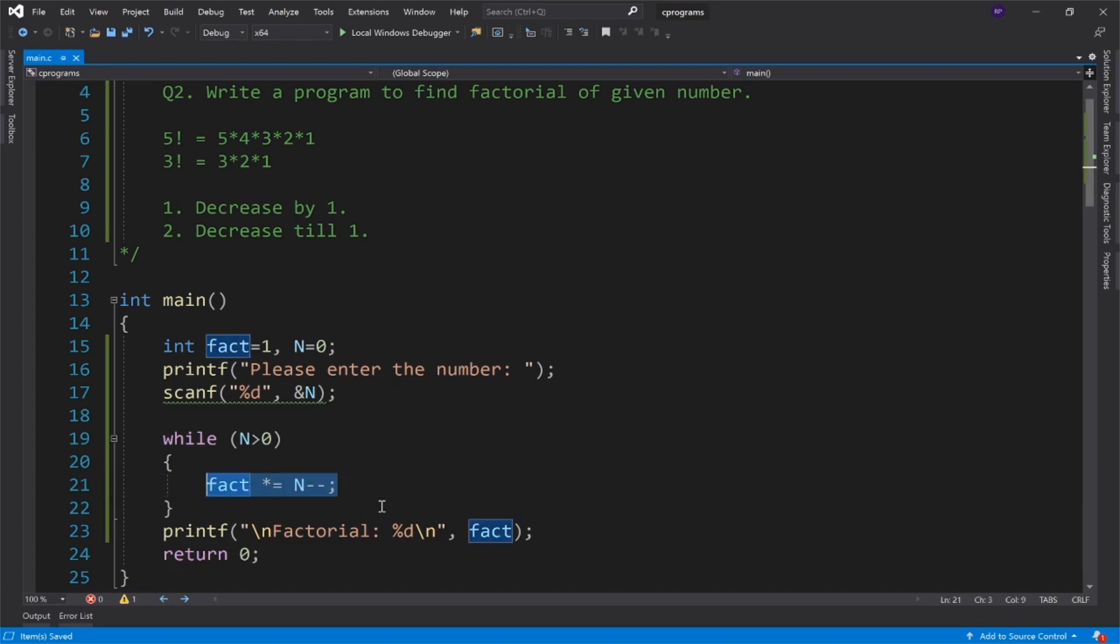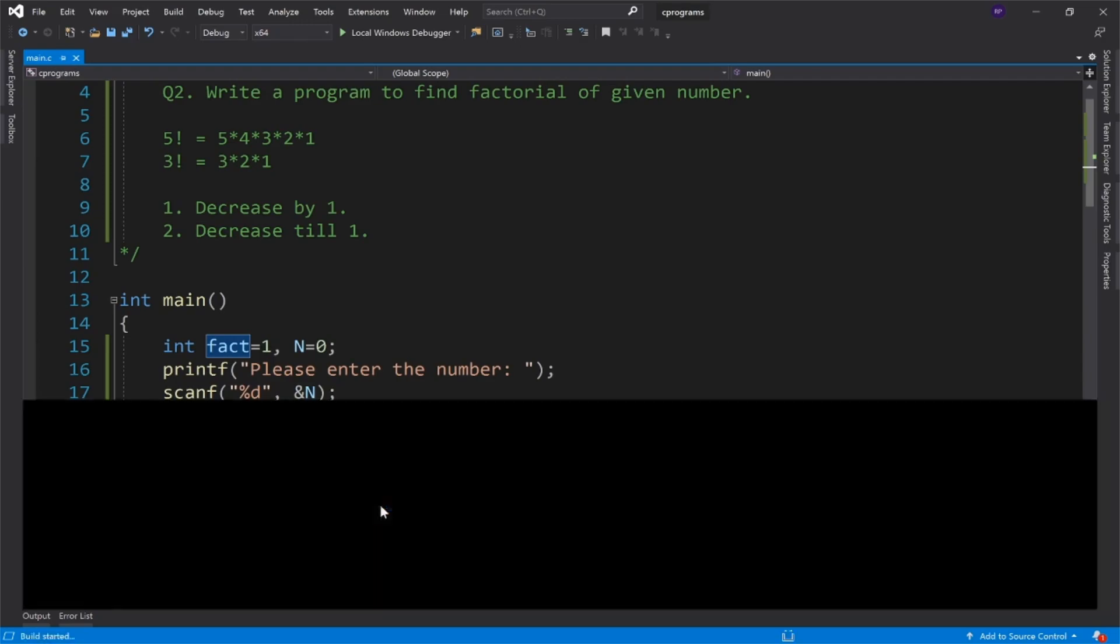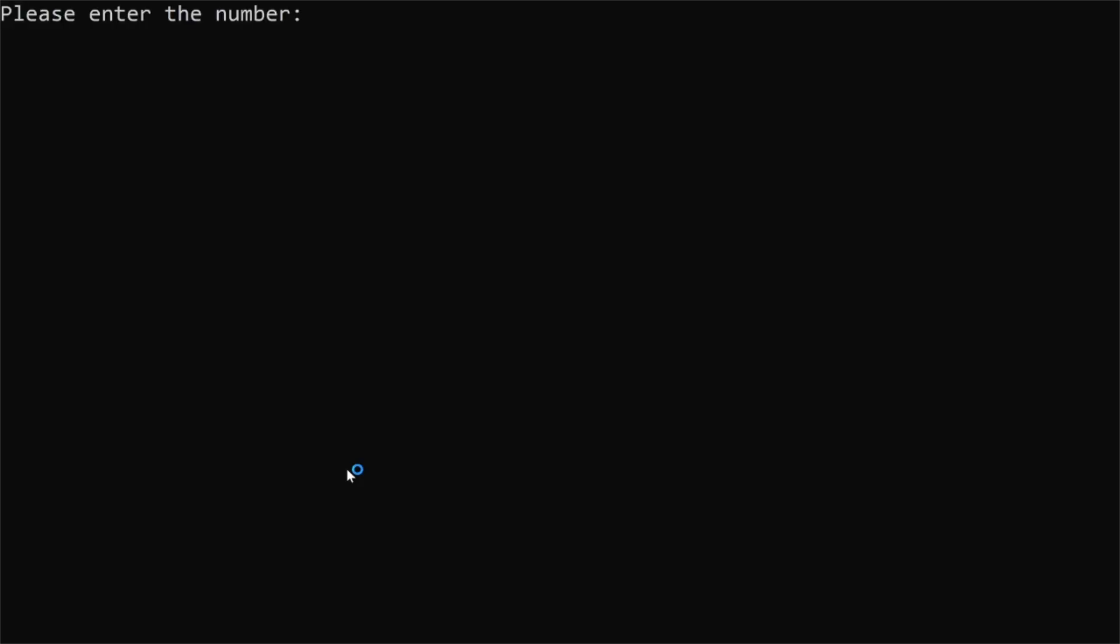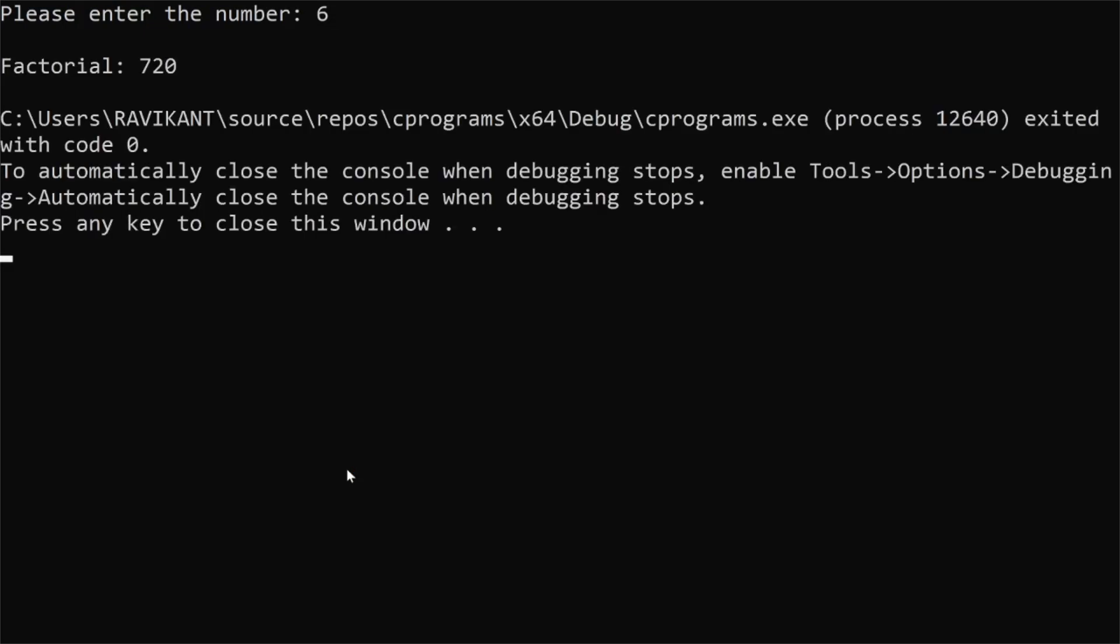Let's rerun this program. This time I'll enter 6. The factorial is 720. So this is how we find the factorial of a given number. Thank you so much for watching this tutorial.